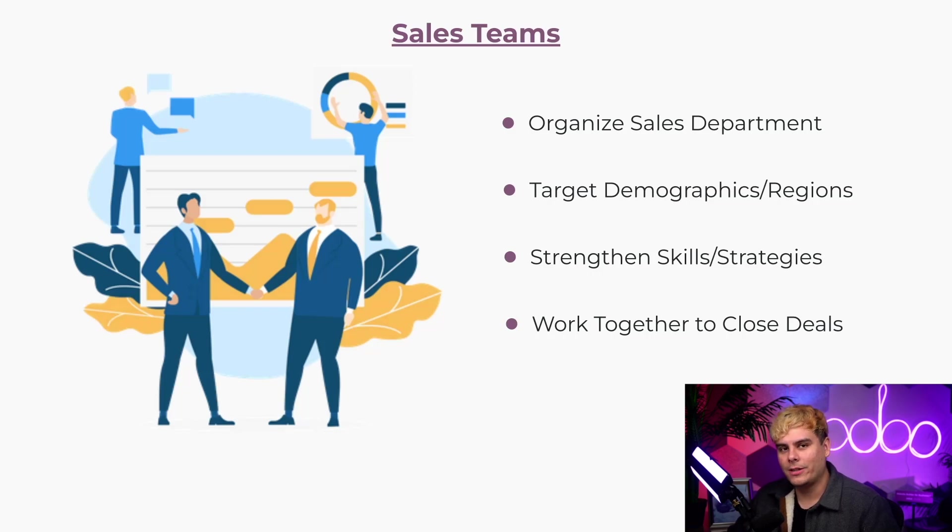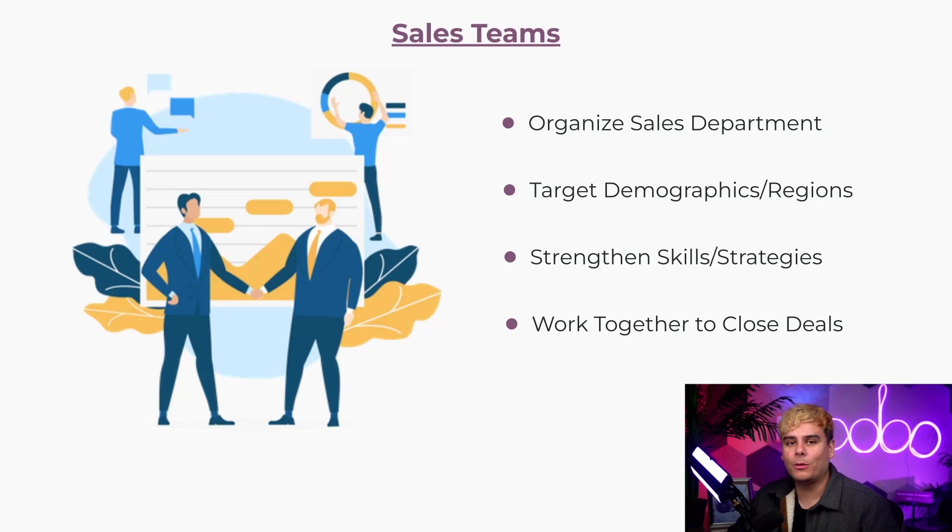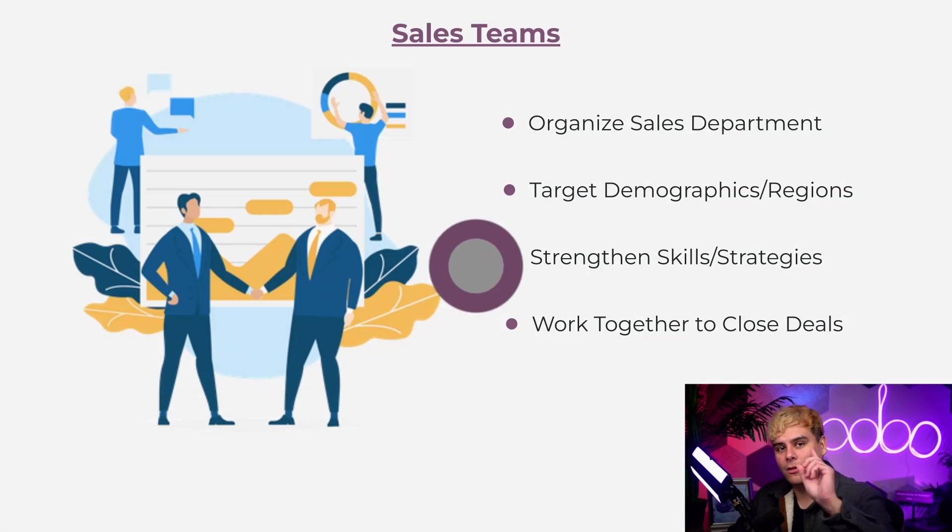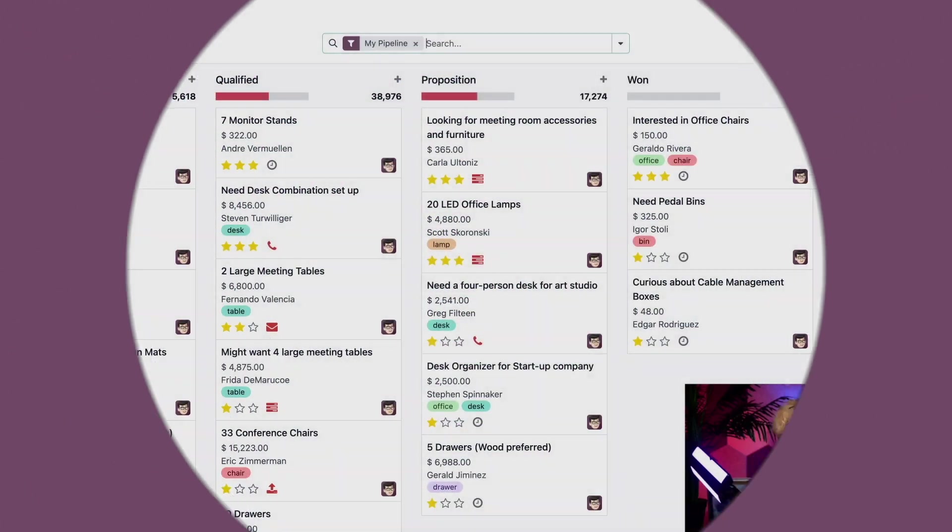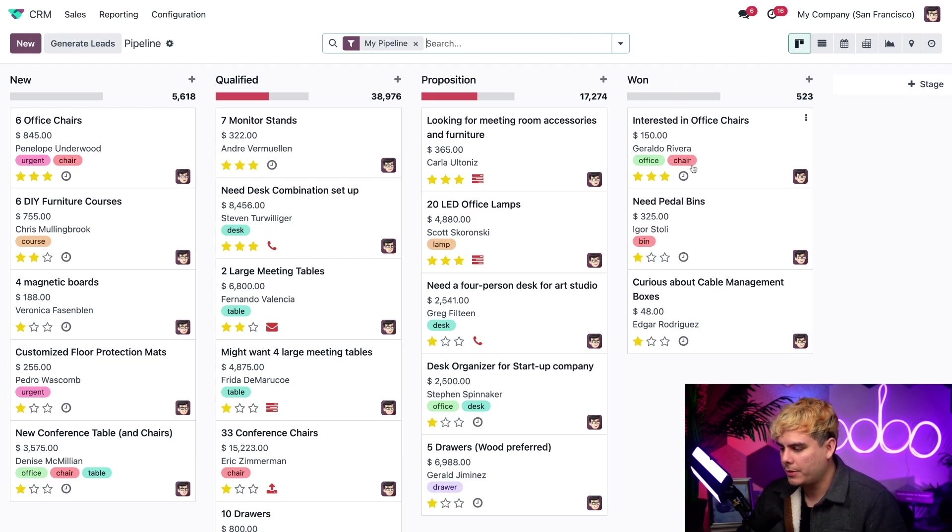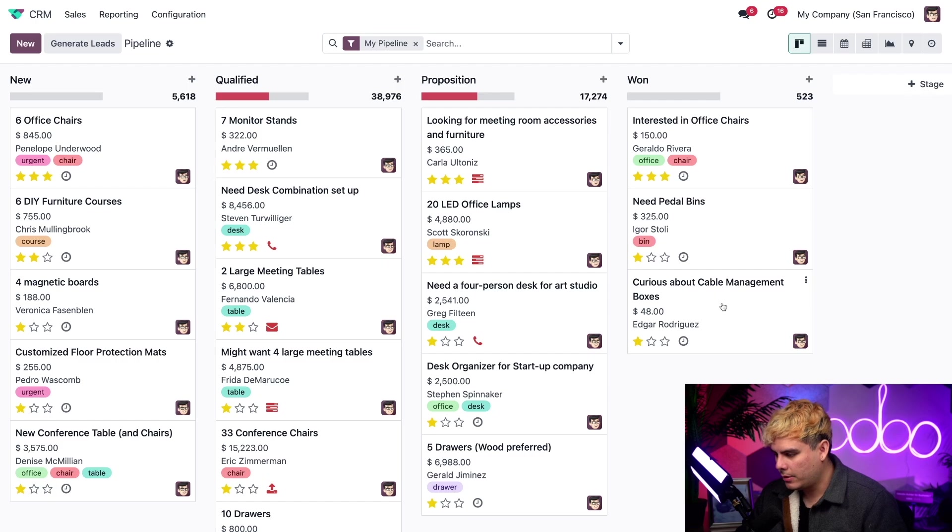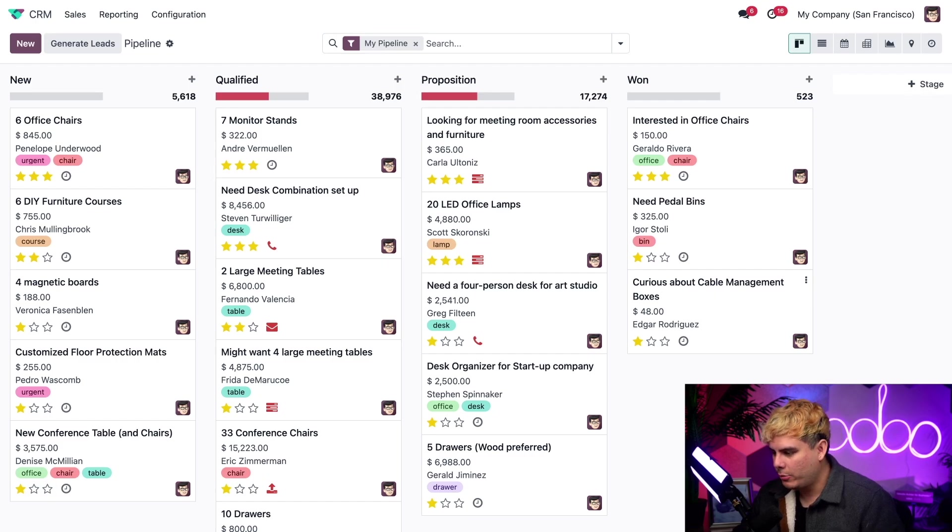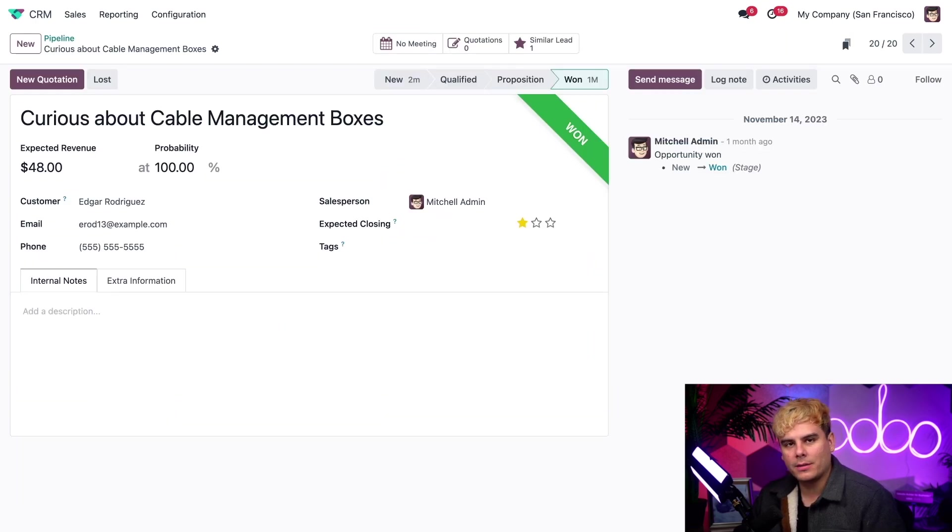So, enough sales chat. Let's jump into our Stealthywood database to see how easy it is to work with probabilities and sales teams using Odoo's sales. Let's kick things off on our CRM dashboard by opening up an opportunity over here inside of the one stage. We're going to click through this cable management boxes.